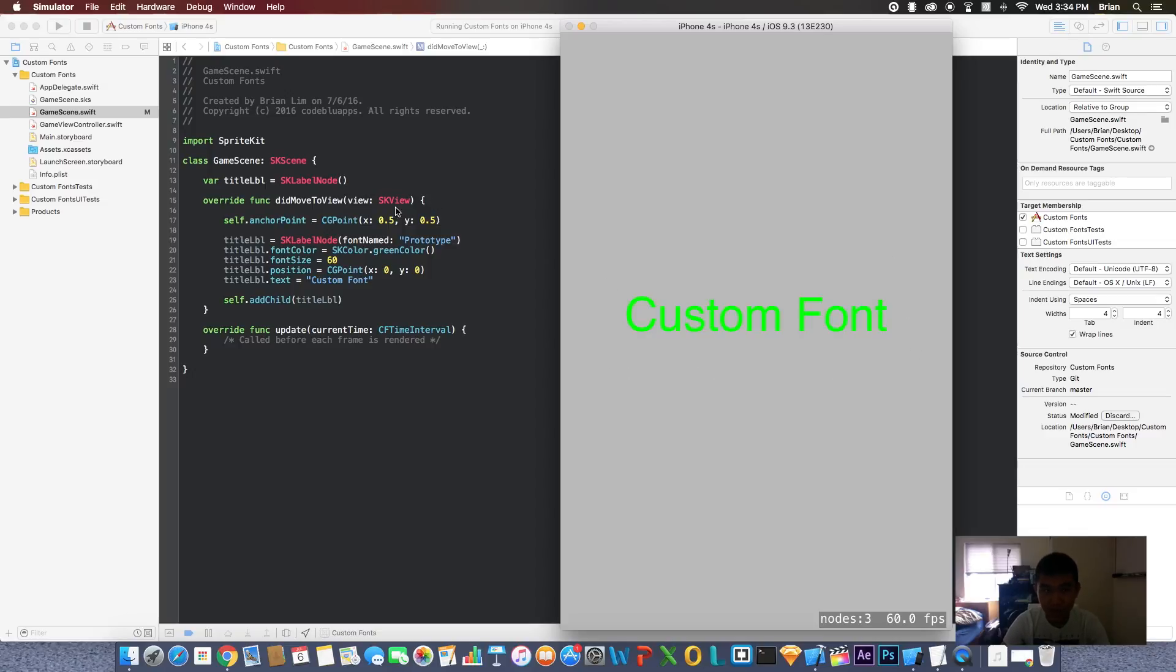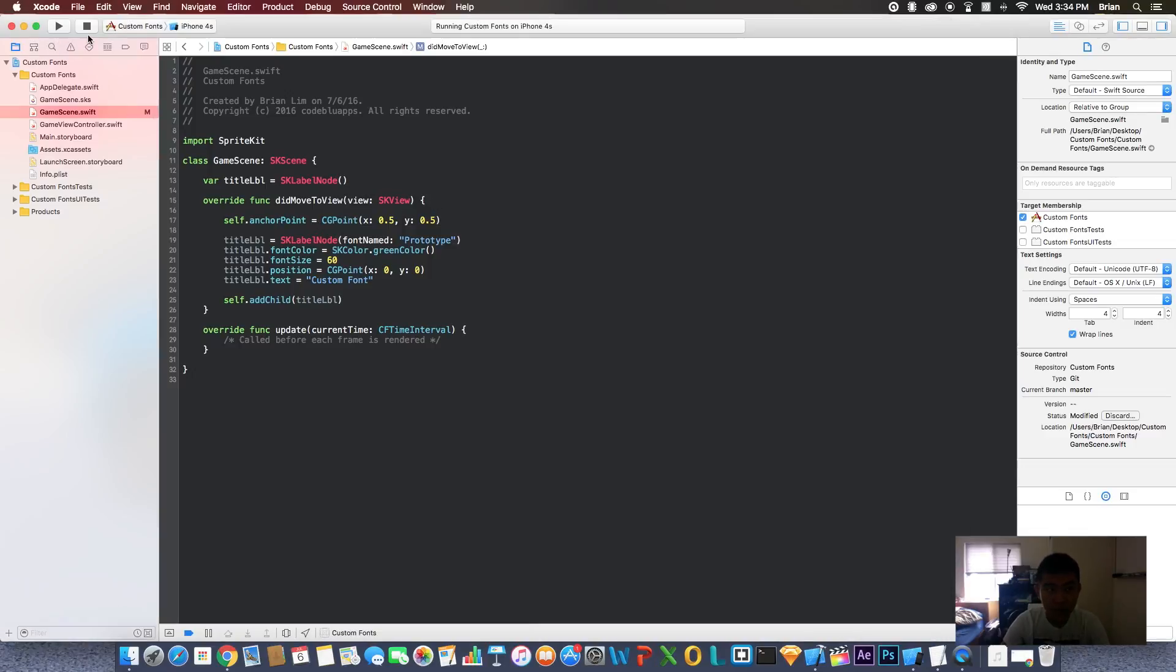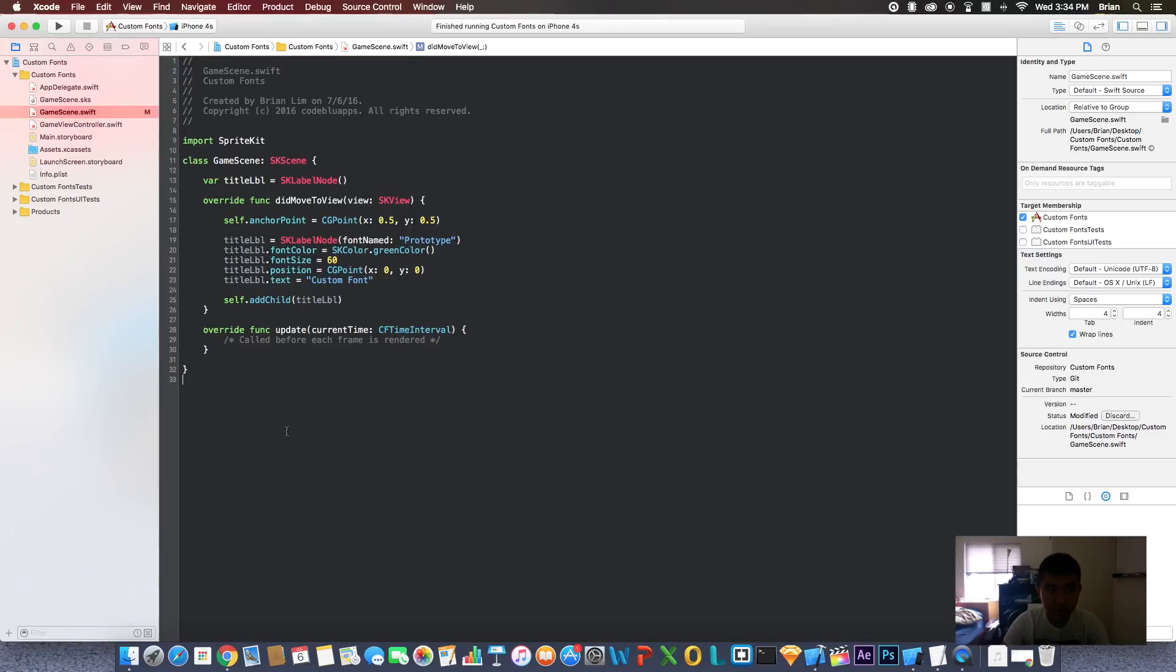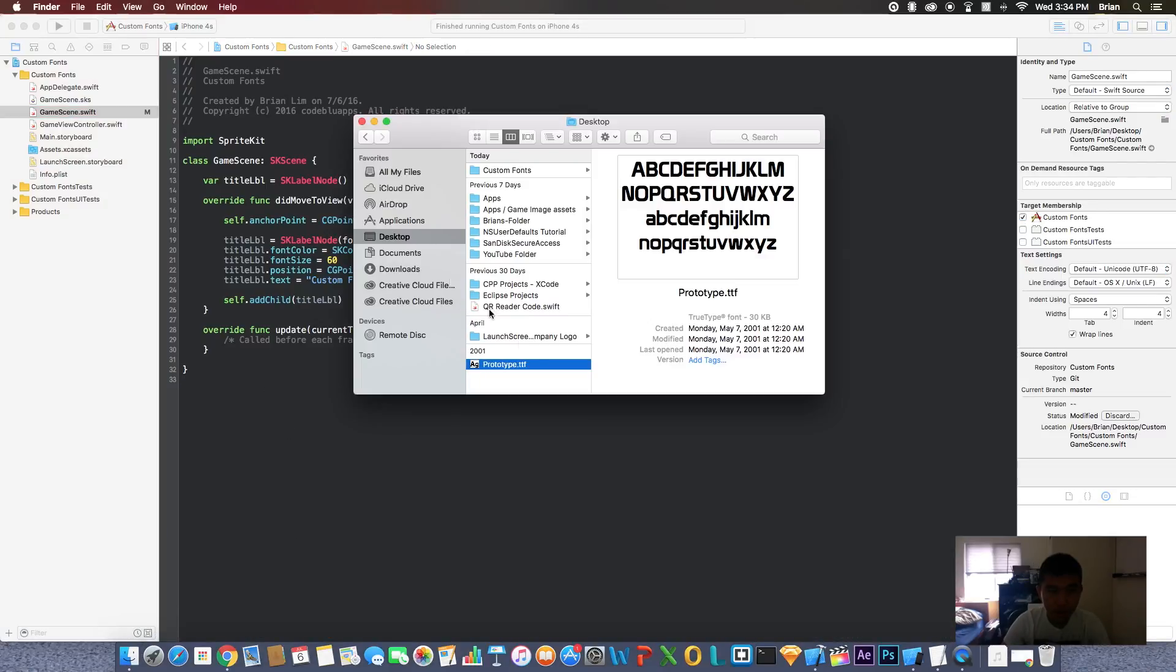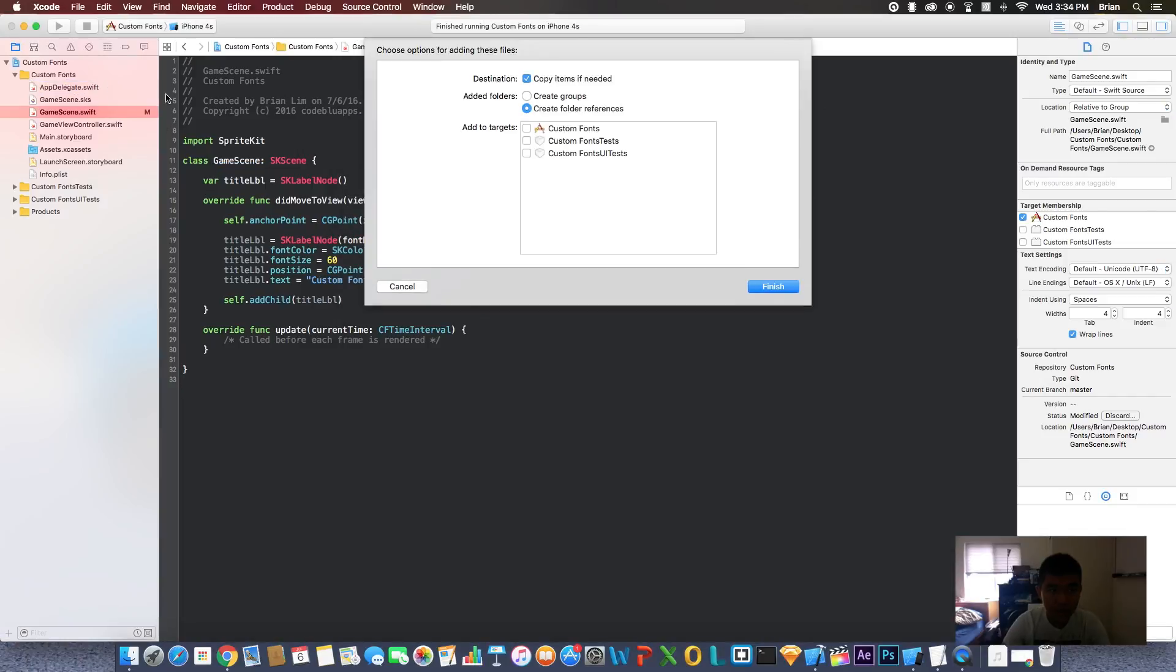So now let's do that right now. Stop the project. My custom font is on my desktop, so you should do the same and grab it, drag it over to your project area over there.